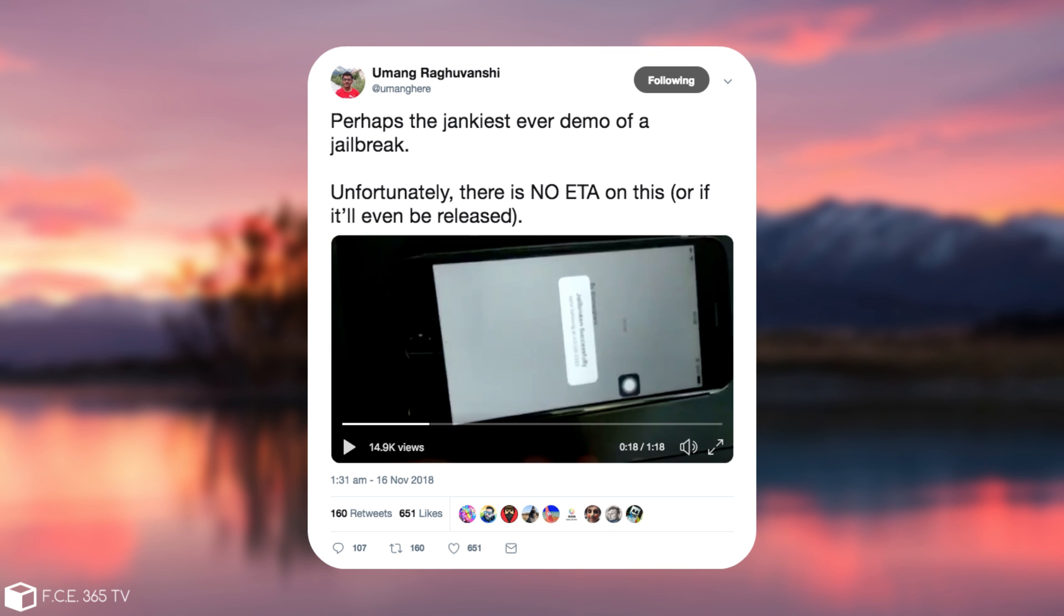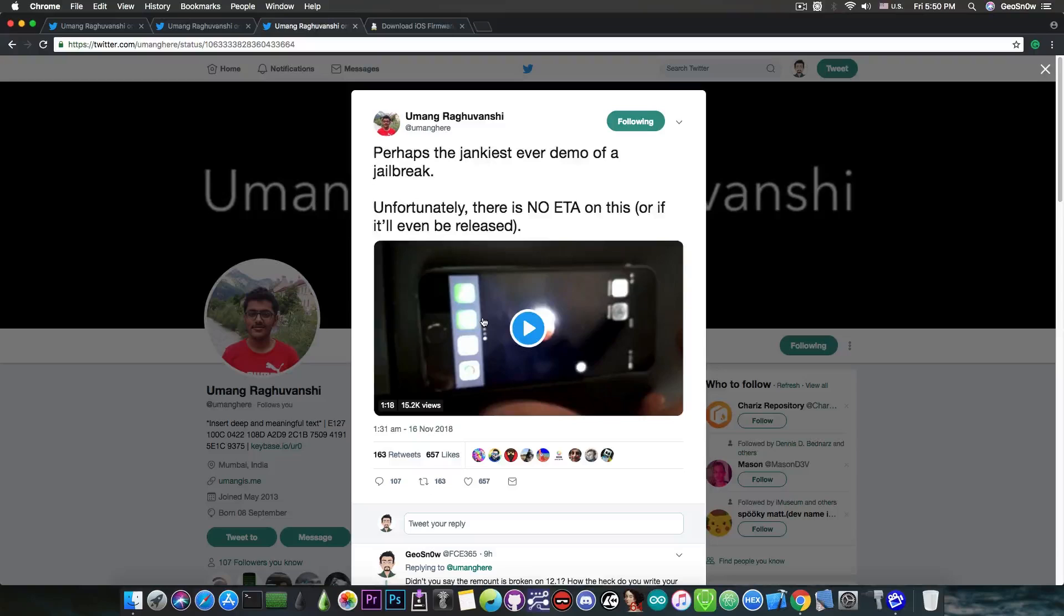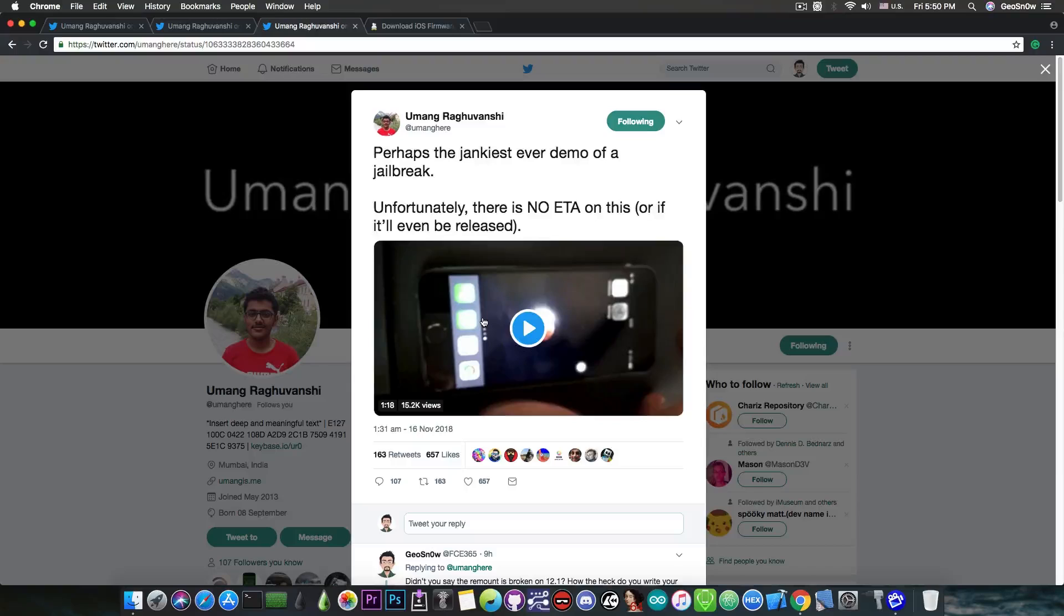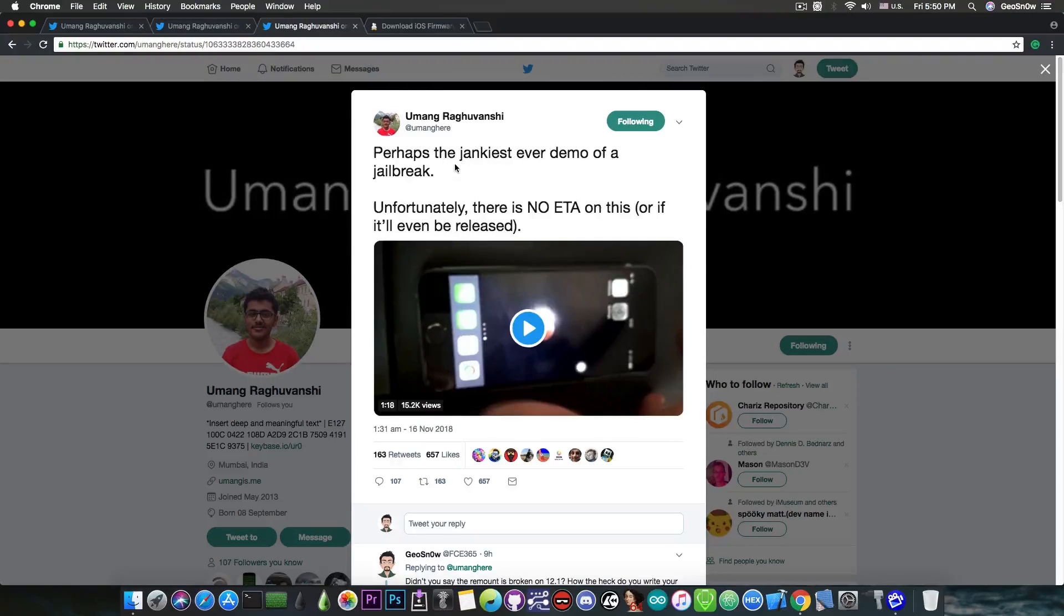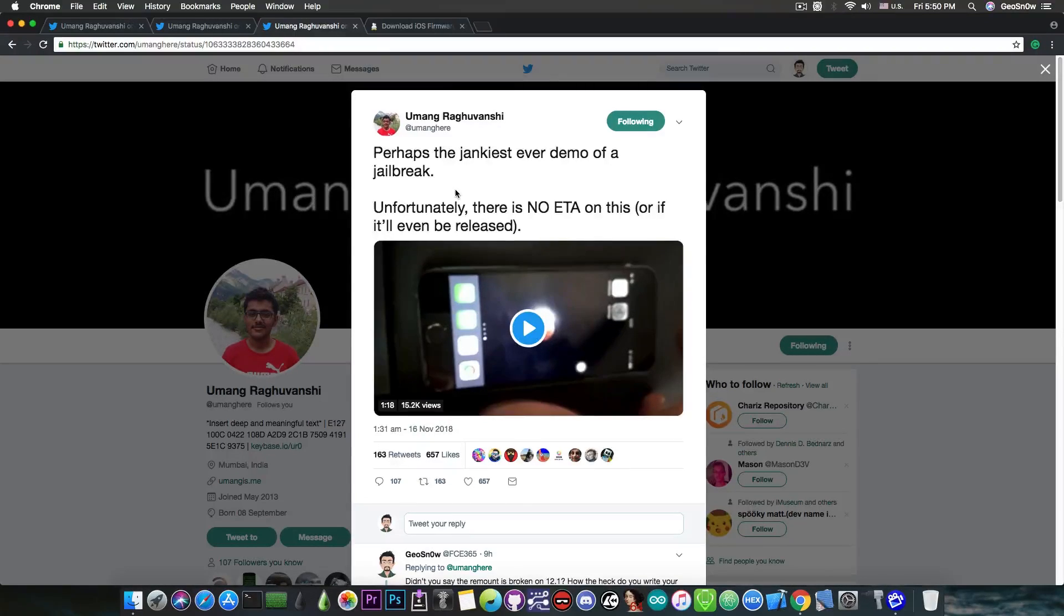And this demo has actually been done to pretty much mitigate a few complaints from other developers who called Umang fake for not giving more information about the exploit, or for giving too little information about his exploit. Anyways, the tweet says quote: perhaps the jankiest ever demo of a jailbreak, and unfortunately there is no ETA on this or if it will ever be released.